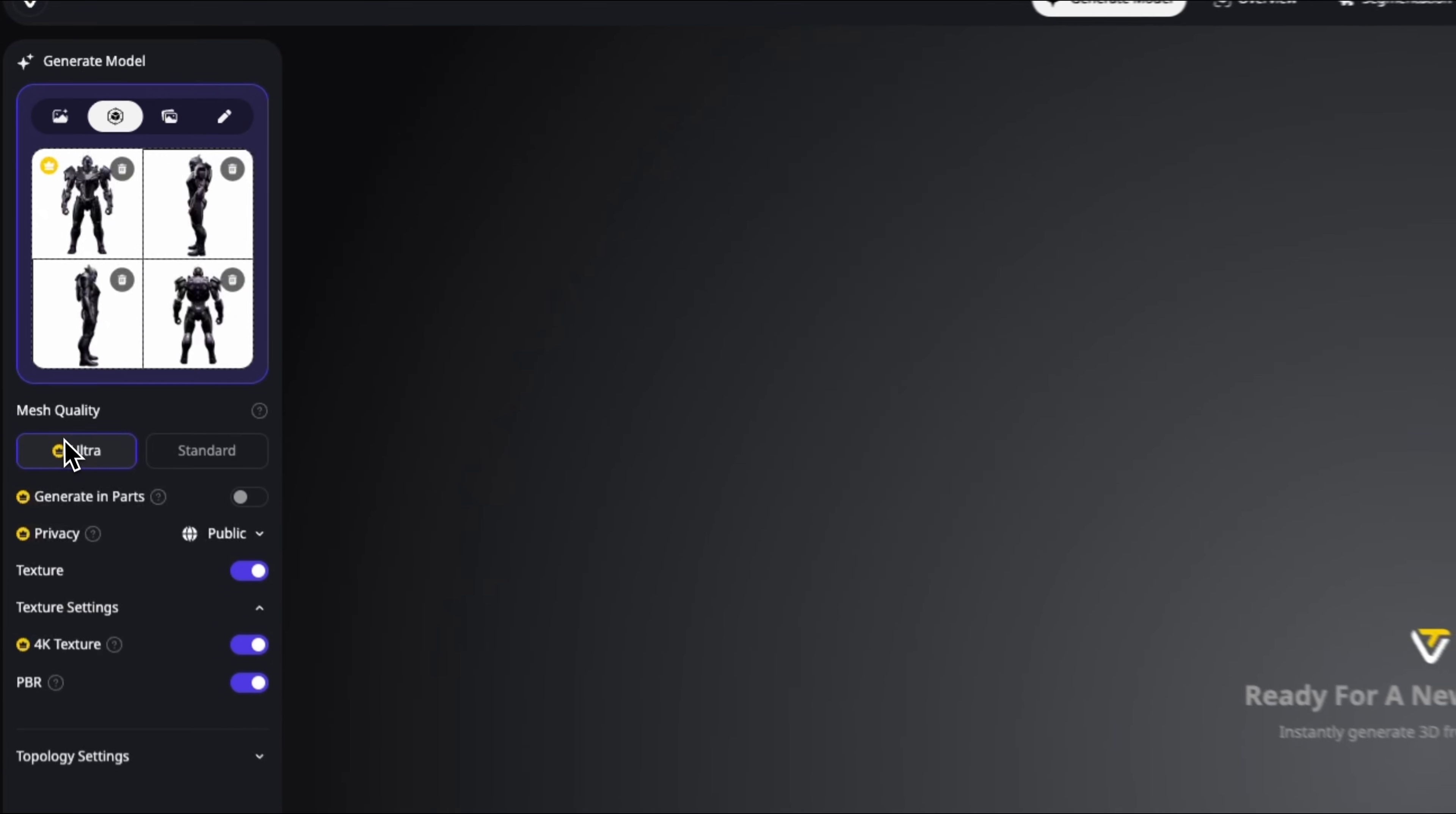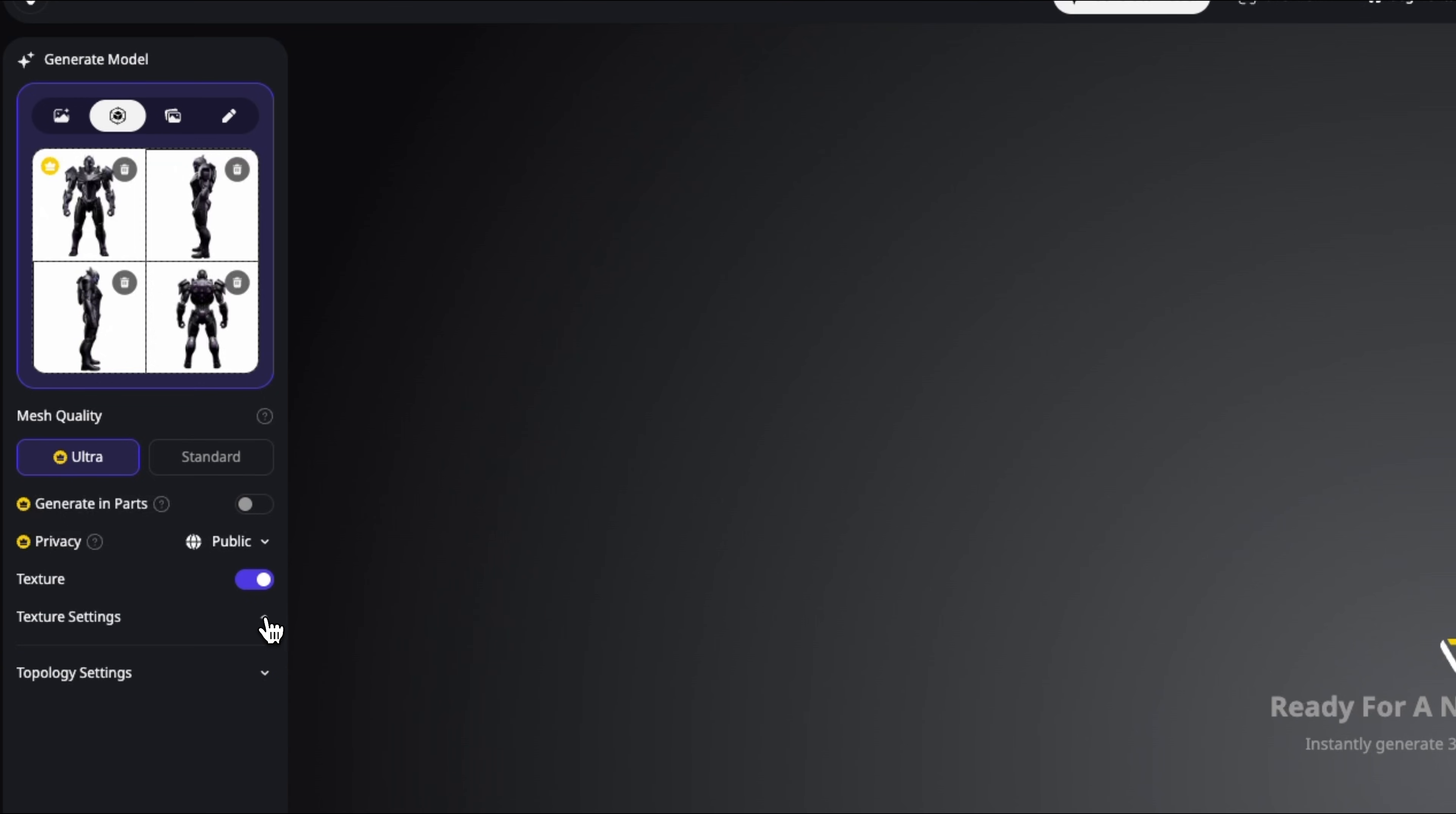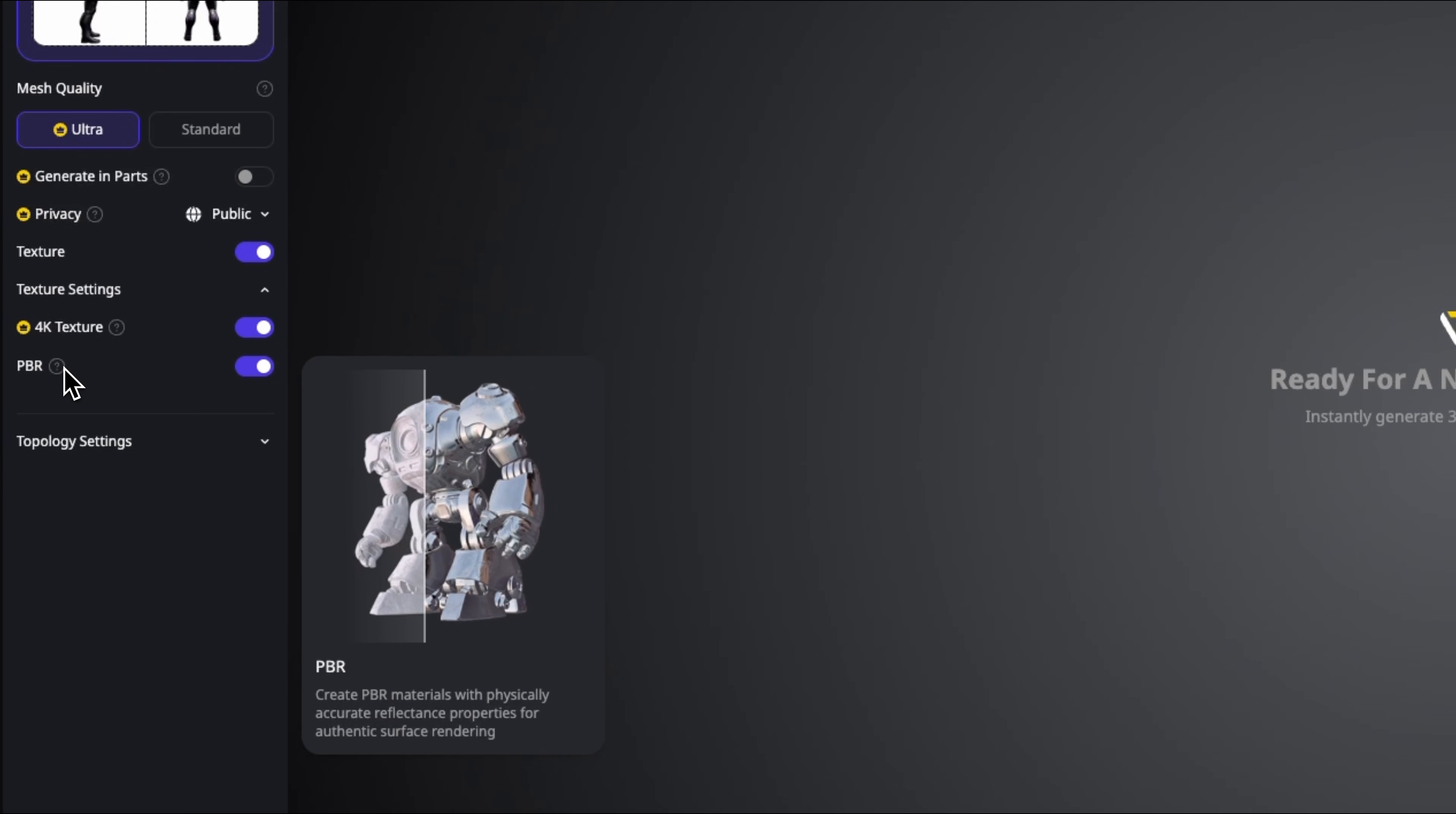And now let's switch to ultra mode. We'll select all four of our multi-views. You can actually generate the model in parts if you want, but we won't do that this time. Next we'll turn on textures. In the settings we'll enable 4K, which pushes the quality even further. We'll also enable PBR materials so the prototype behaves realistically.